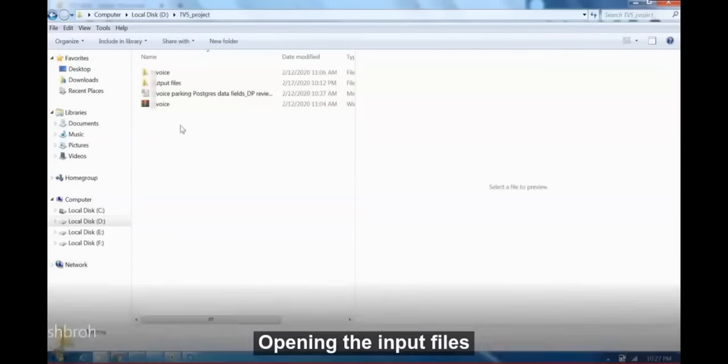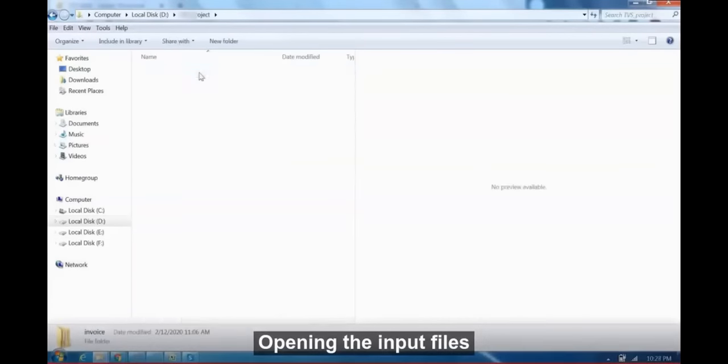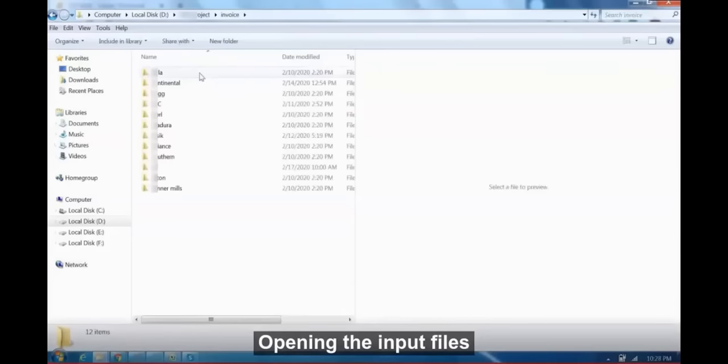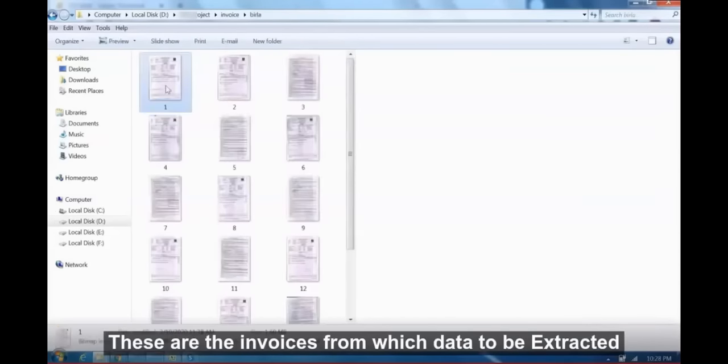Opening the input files. These are the invoices from which data will be extracted.